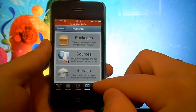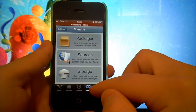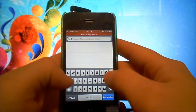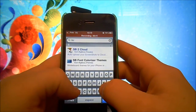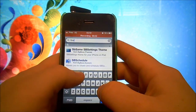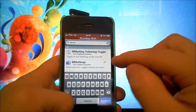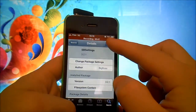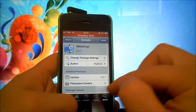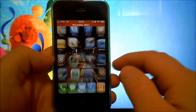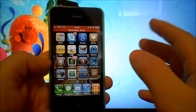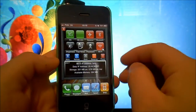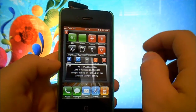Go to Cydia. Go into Search, then type in S-B-S-E-T. You'll see SB Settings — select it, then choose to install it. Then your iPhone will respring automatically and you will be able to swipe your finger on the status bar.